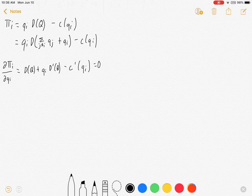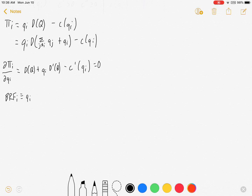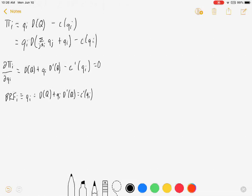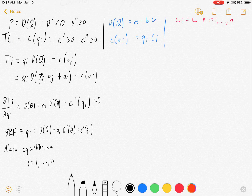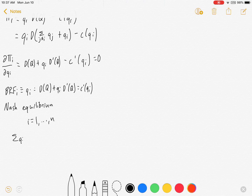From that, each firm's best response function is defined as q_i such that d(Q) plus q_i·d'(Q) equals c'(q_i). For equilibrium we get the Nash equilibrium at the intersection of everyone's best response functions — when everyone from i equals 1 to n is on their best response, that is the Cournot equilibrium. I can't solve for an explicit number since I haven't given specific functional forms, but the sum of all q_i's equals big Q and p equals d(Q).